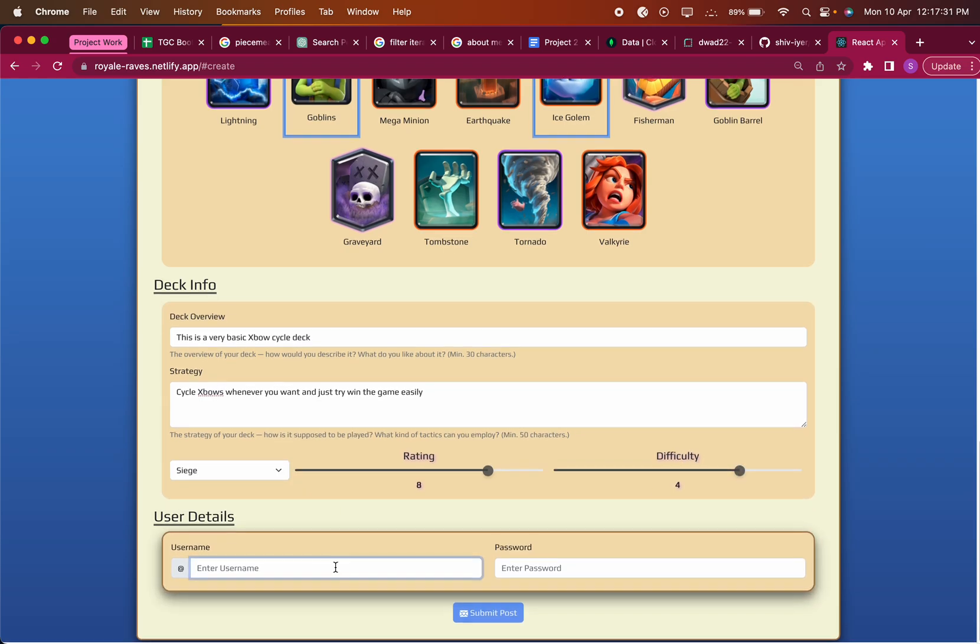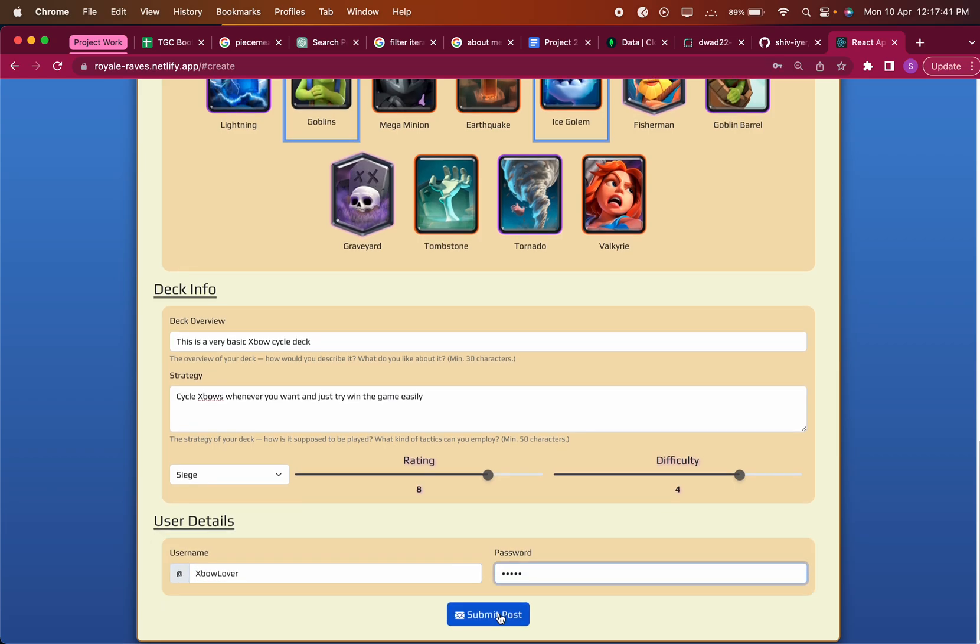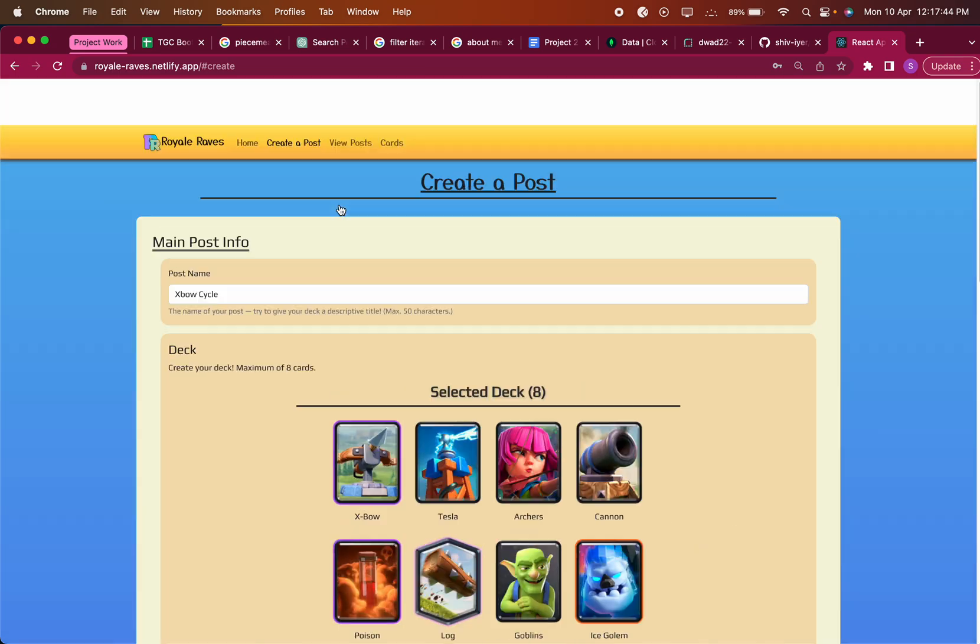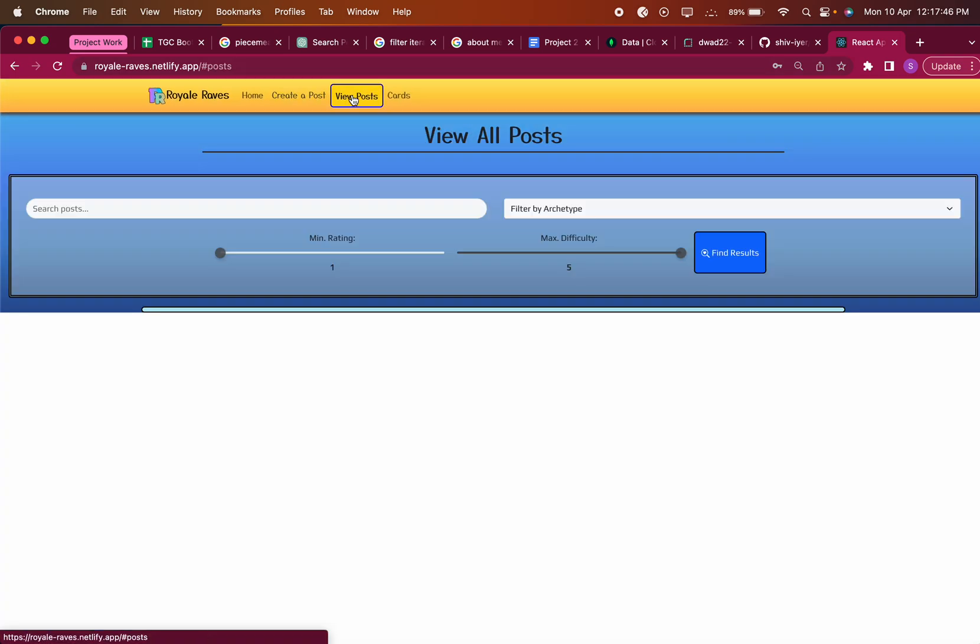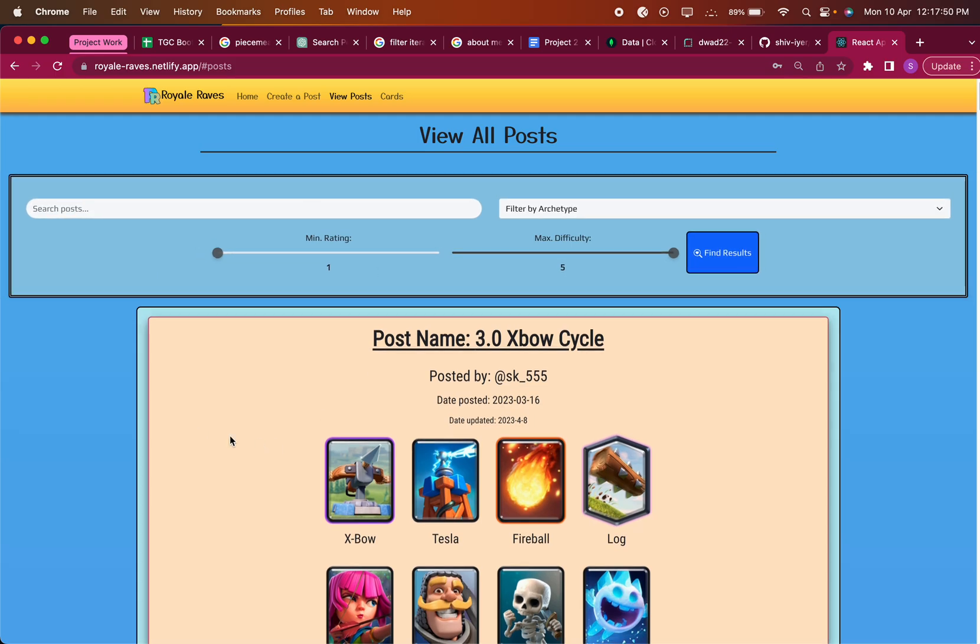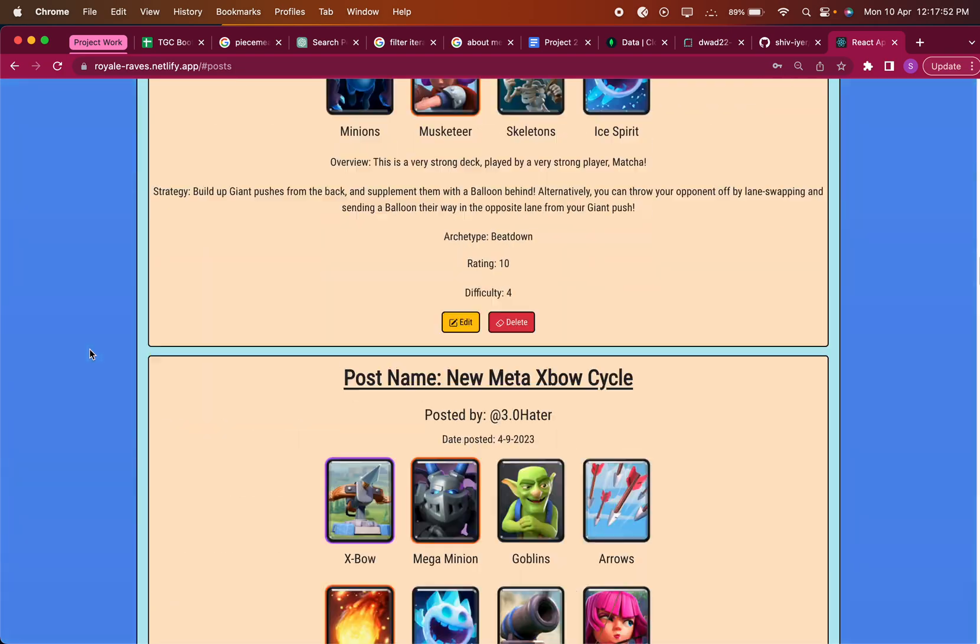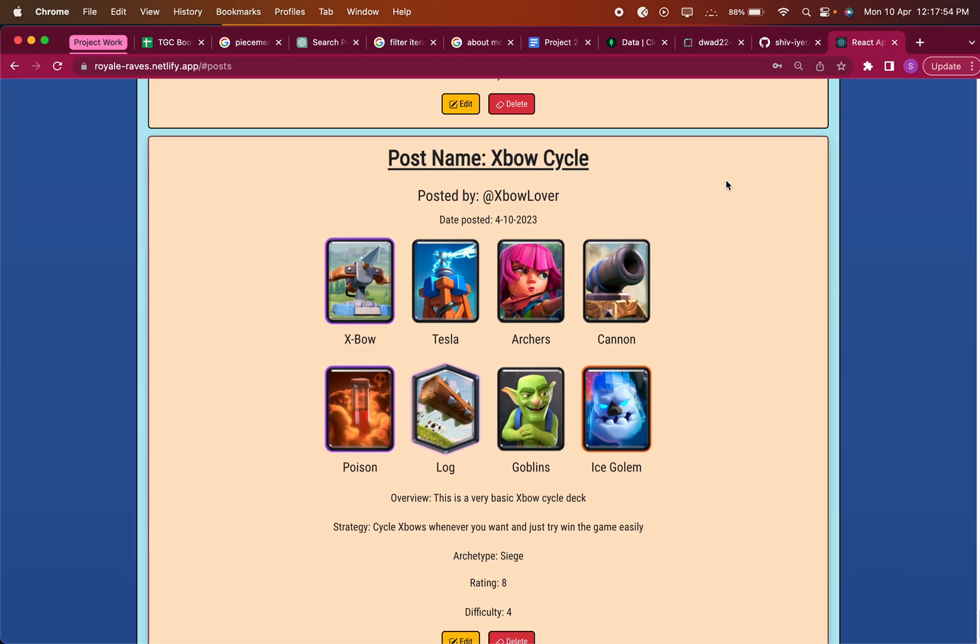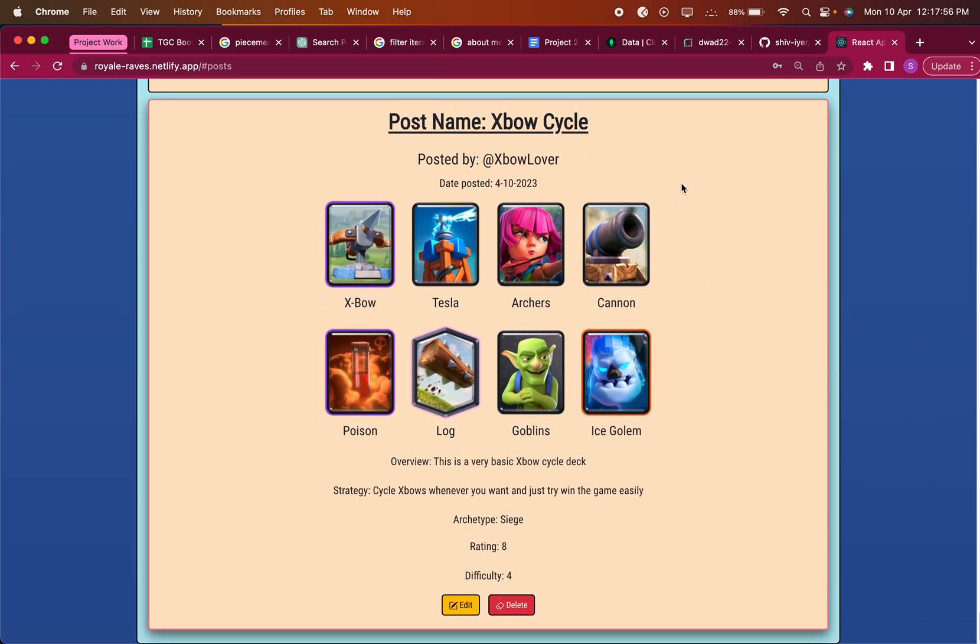Then finally there's user details. Just disclaimer, this isn't functional yet, there's no login system, but I would like to implement it at some point if I can. Then you see you can submit it and you'll get notified that the deck's been submitted. So then the next part of the app is the view post. This is the part where you can view all the existing posts. As you can see, every single post is there, including the one we just made. It automatically updates.